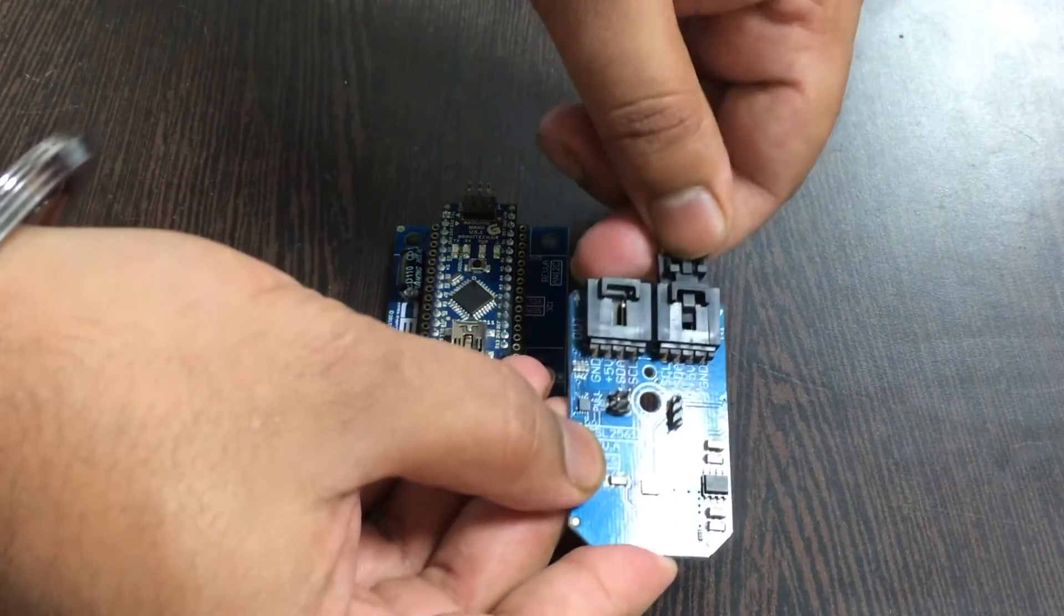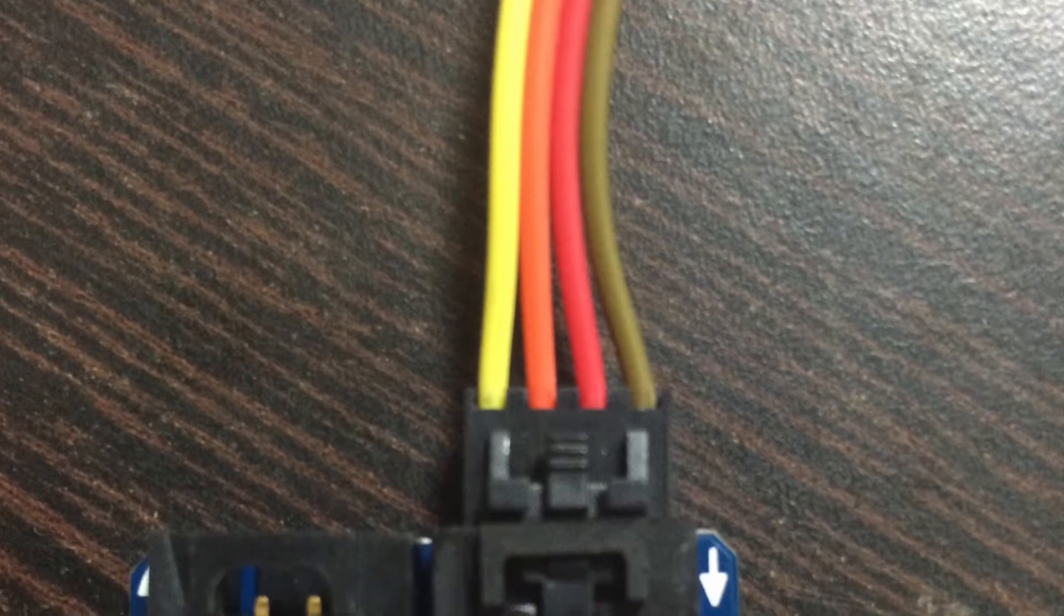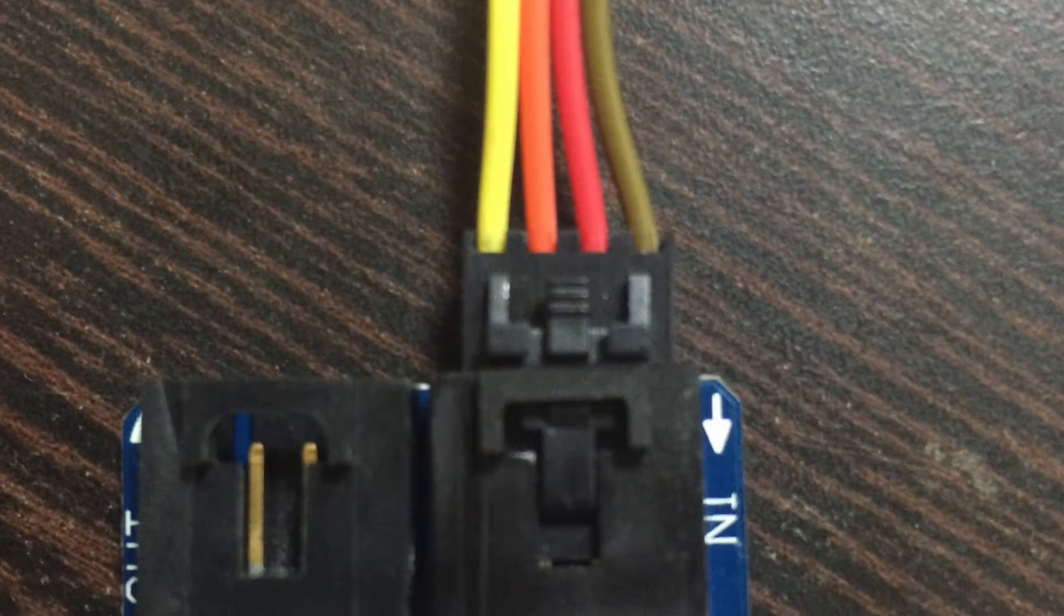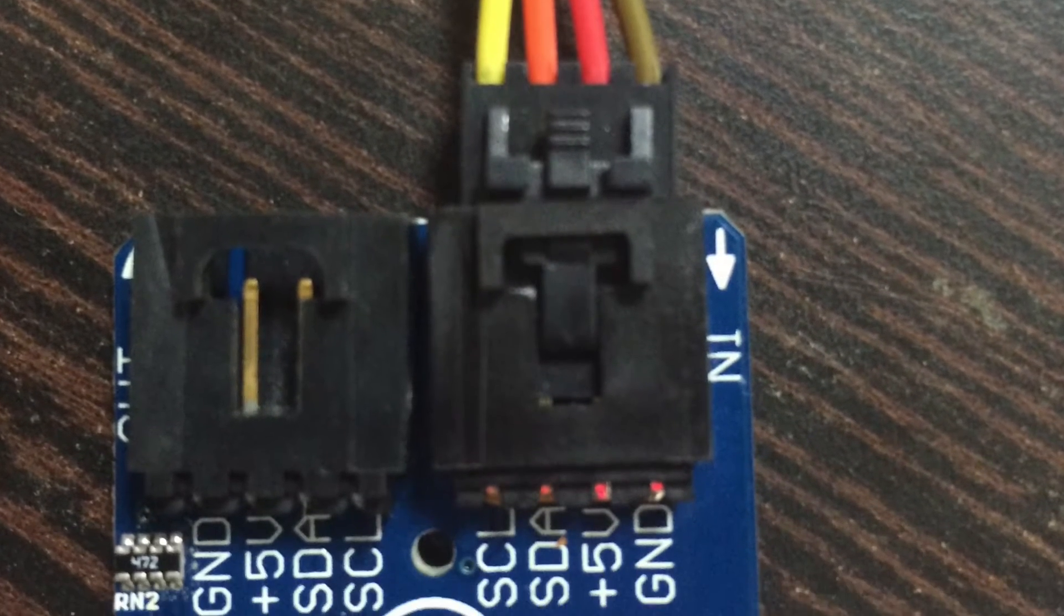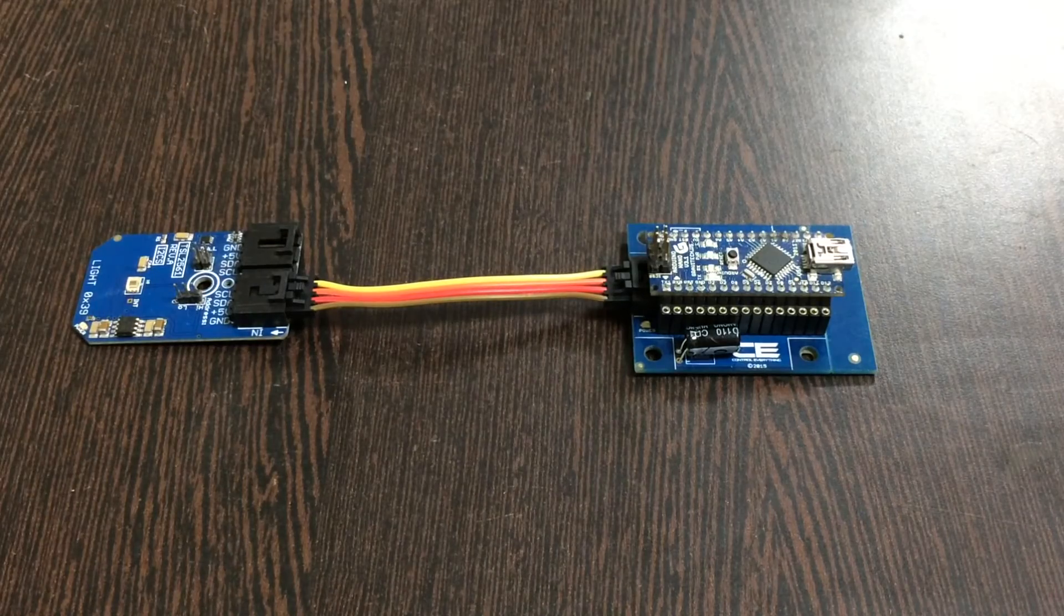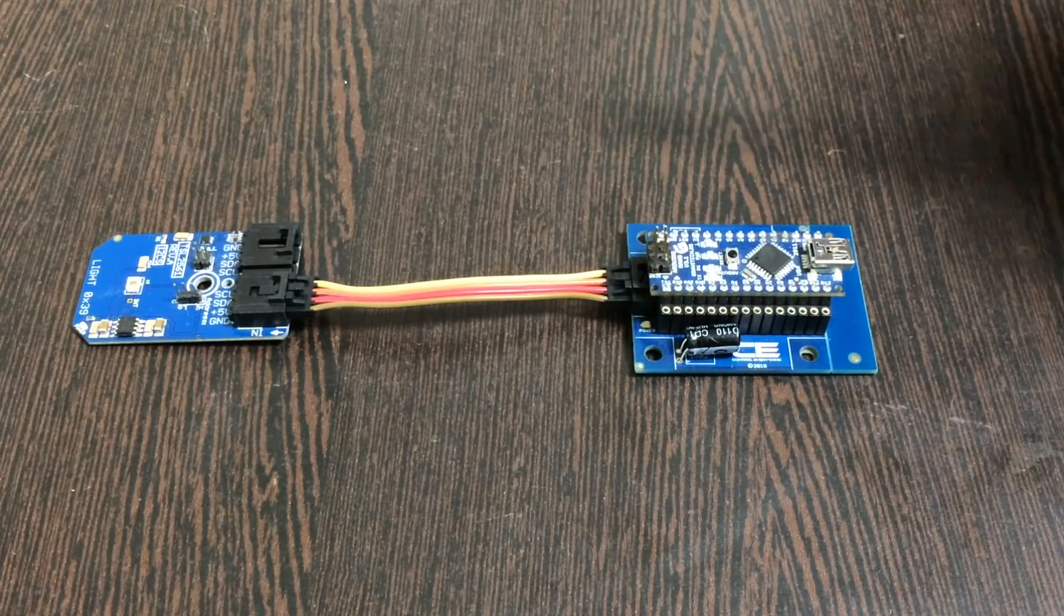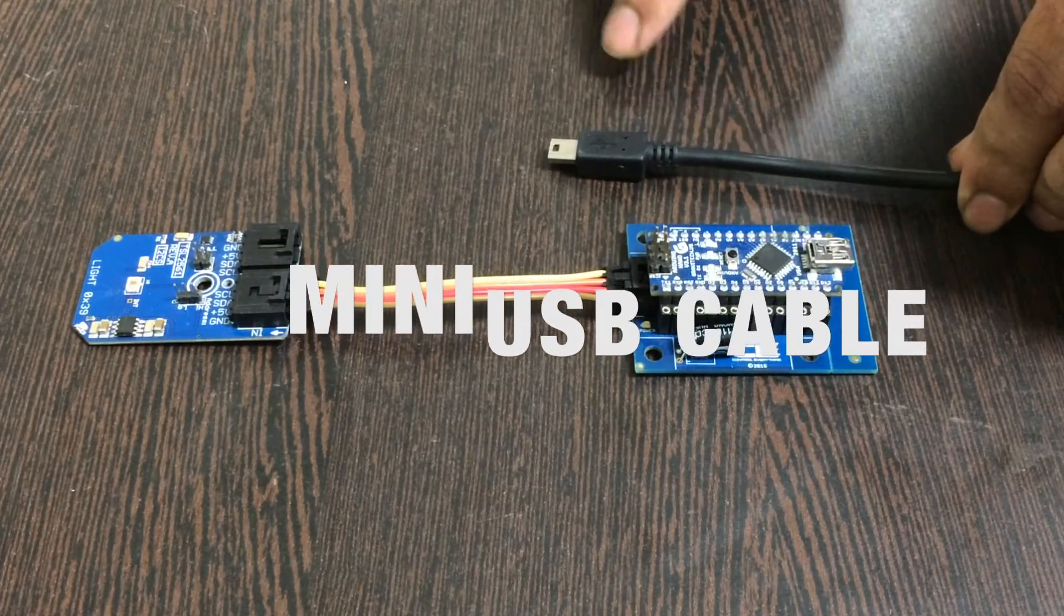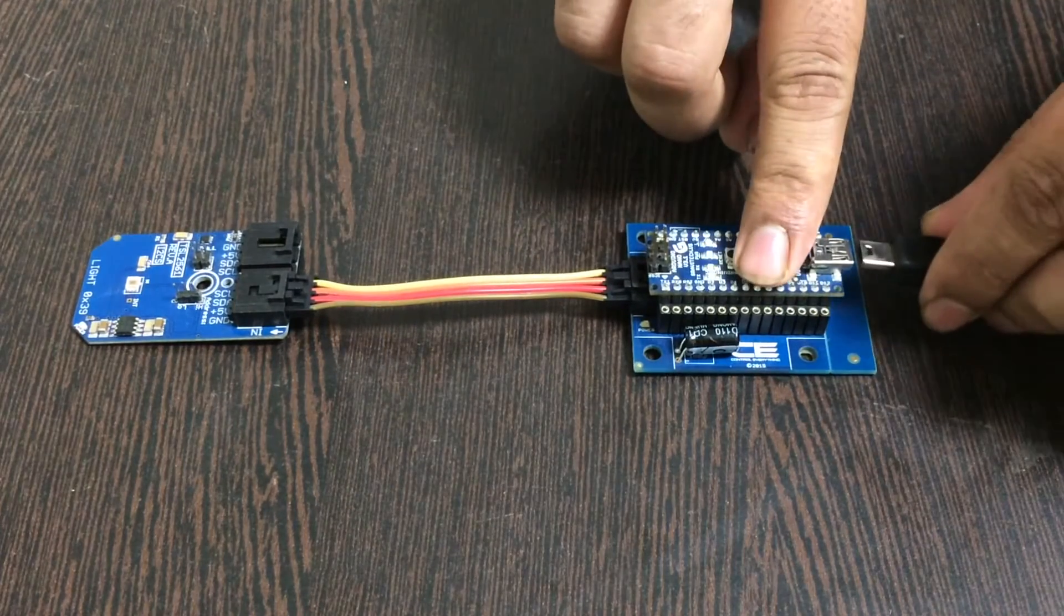Now make the connection among the sensor and the cable and make sure that the brown wire of the cable should be connected to the ground terminal of the sensor, and same applies for the I2C shield. Finally, we need to power up our Arduino Nano and for that we require a mini USB cable just like this and gently insert it on the power jack.